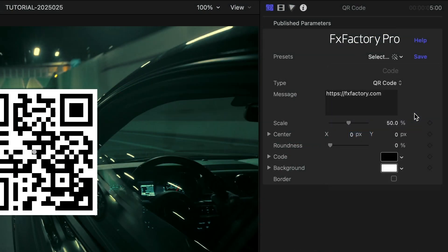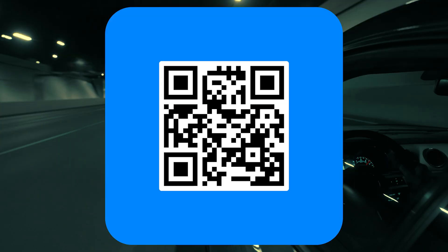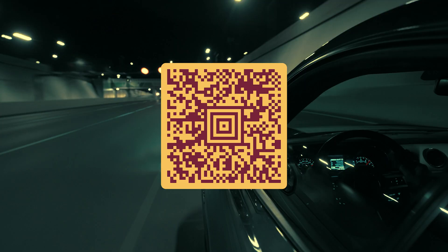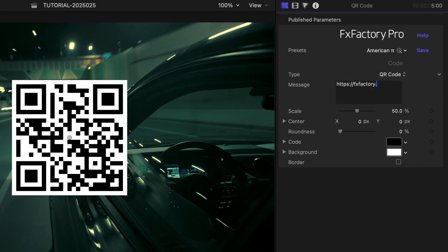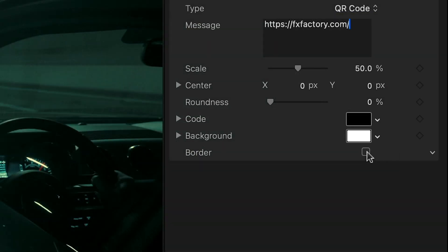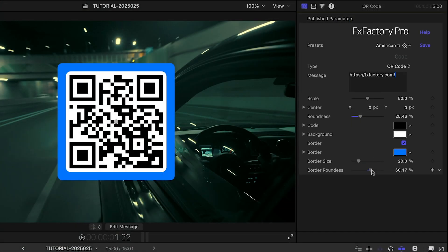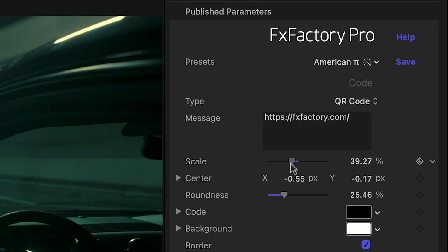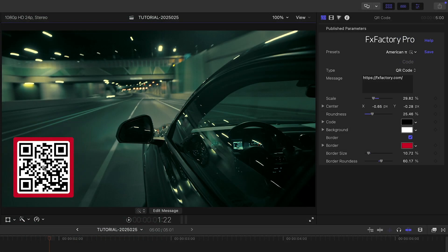Included are three stylized presets you can use as starting points as well. I'll go with a QR Code and add in my URL. I can add a border and roundness. Finally, I can position and scale it where I need it in the shot.